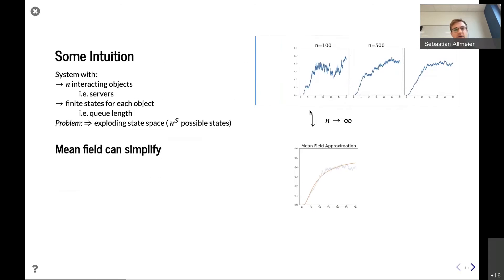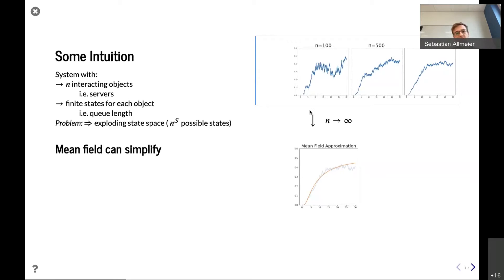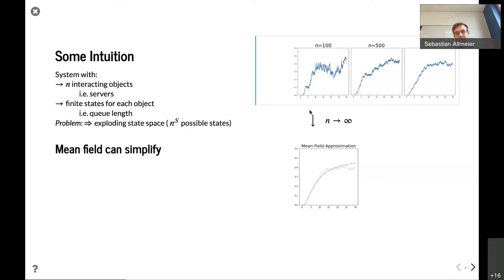To give some intuition about what the mean field approximation is: it can generally be applied if we have a system of interacting objects — for example, servers — which have some finite states, such as their queue length up to a finite buffer size. As the number of servers grows large, the state space becomes immense and hard to analyze. The mean field approximation is obtained by a limiting result where the system size grows large, and the dynamics can be reduced to a differential equation — a deterministic process — which is much easier to analyze.